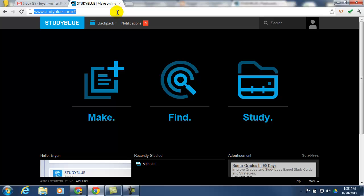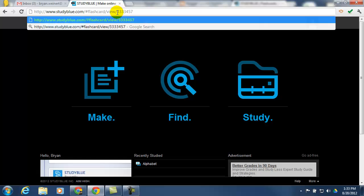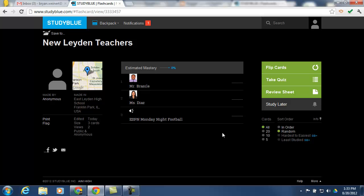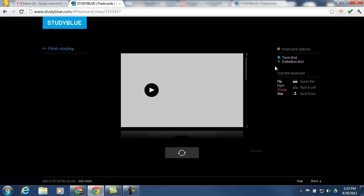Once they've logged in, they just paste that URL that you sent them. And now they have access to your slide deck or your flashcard set.